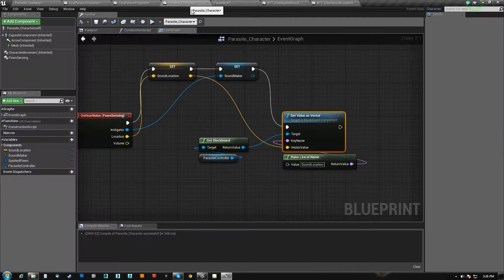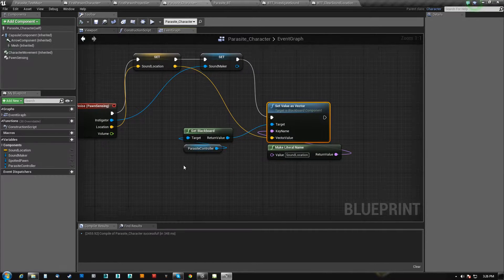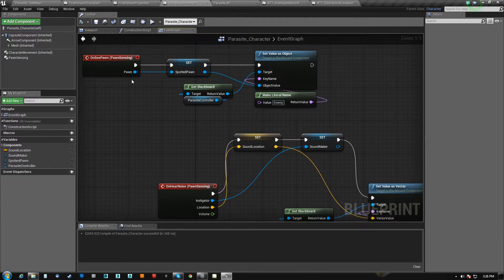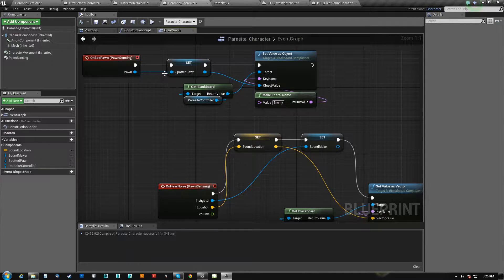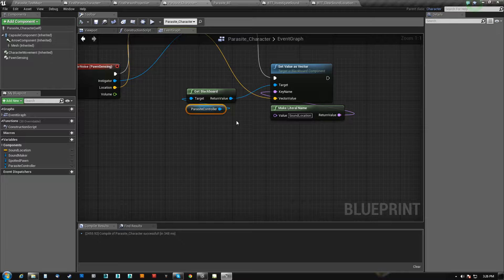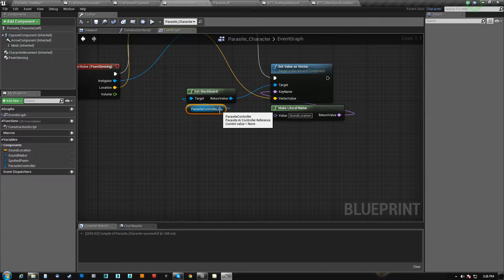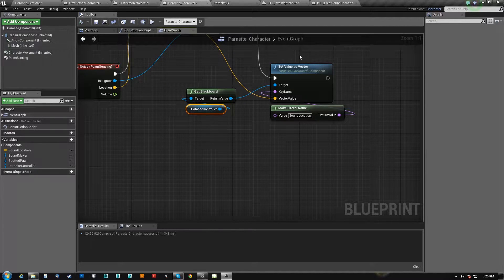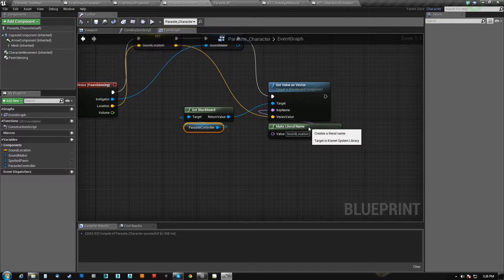So the parasite character gets his blackboard from his controller. The controller is stored in the beginning here, and it is type AI controller, and we just set that value.